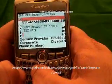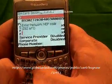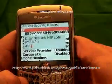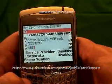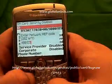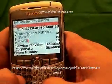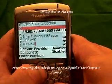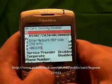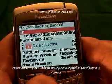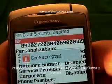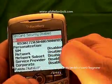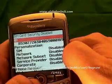Now you'll enter the unlock code, which is 4-8-9-1-2-3-1-5. Once you've done that, hit the button in the center of the phone and watch what happens. Code accepted. That means your phone is unlocked and you'll also notice that your network is now disabled.